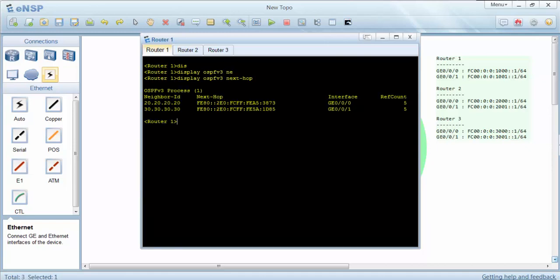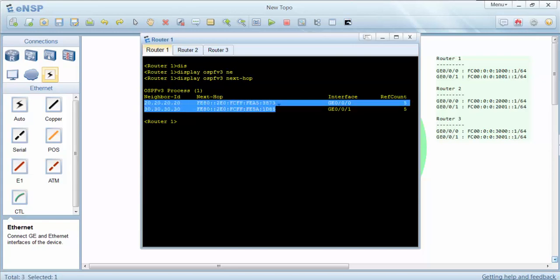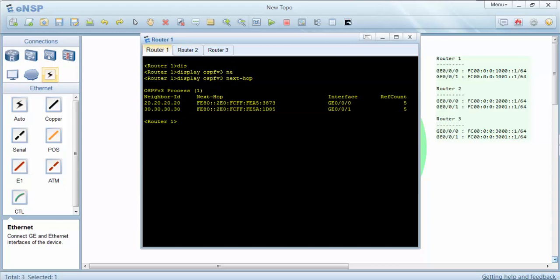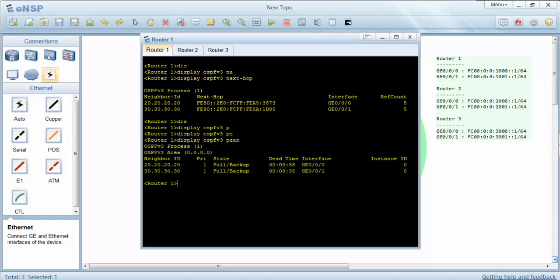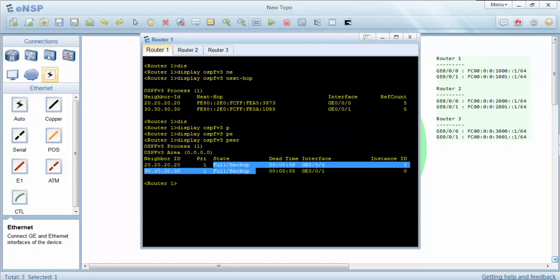As you can see in the next hops, our link-local addresses have appeared. We can use the display OSPF version 3 command here, and here we can also check the interface states.